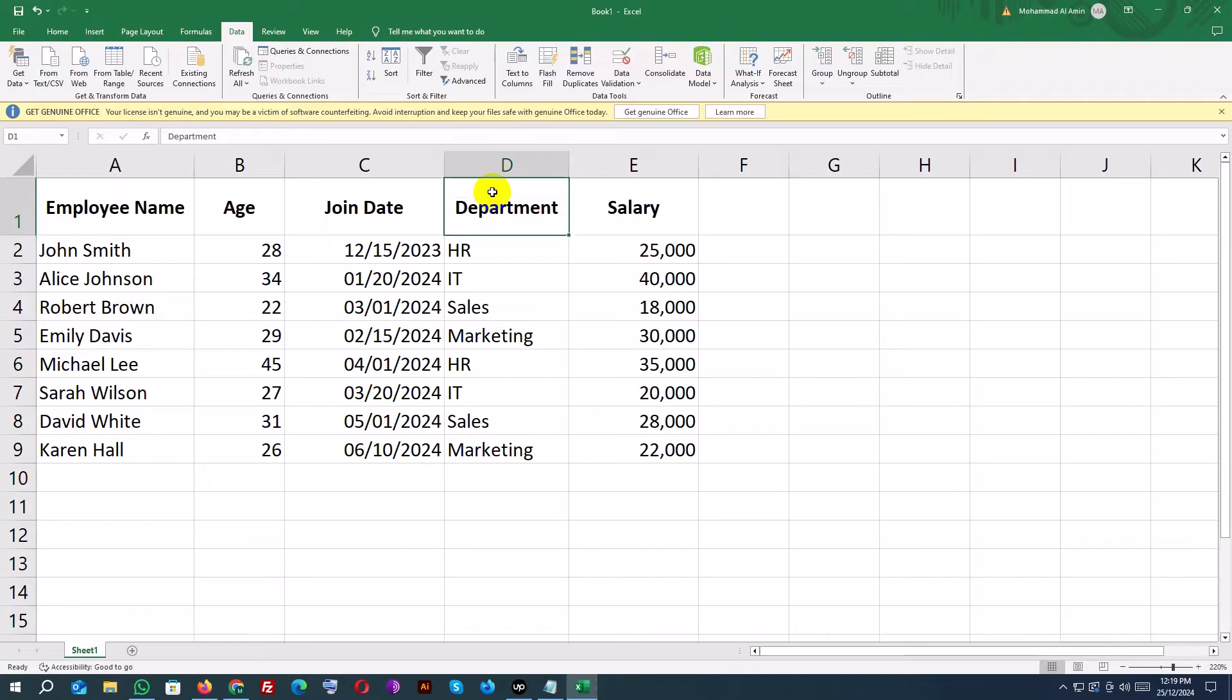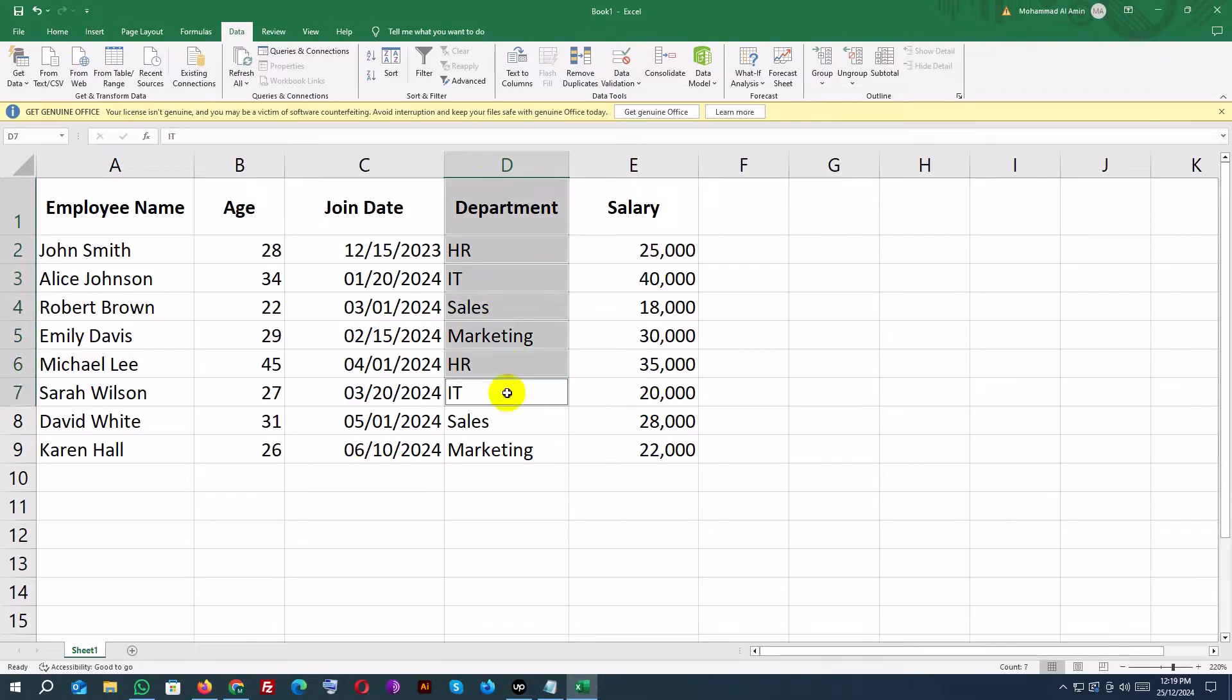Next, let's create a drop-down list for the department column. This ensures users select only valid options. Select the department column, D2 to D10.